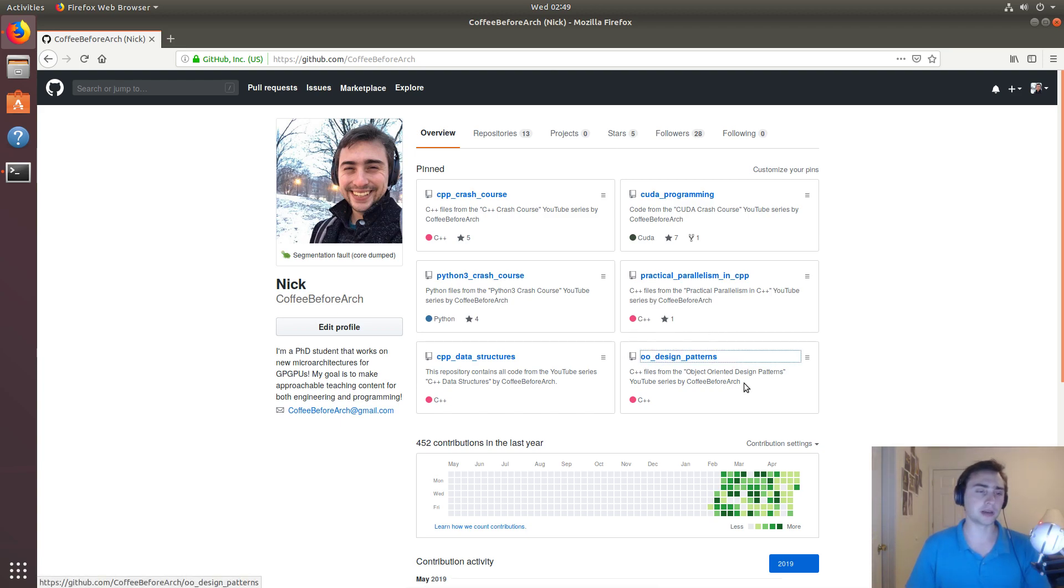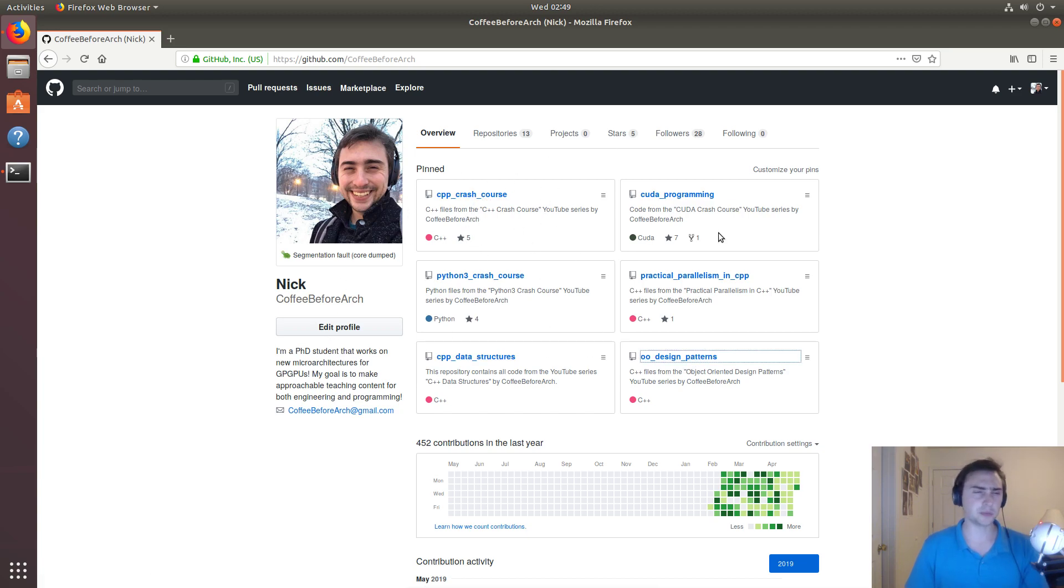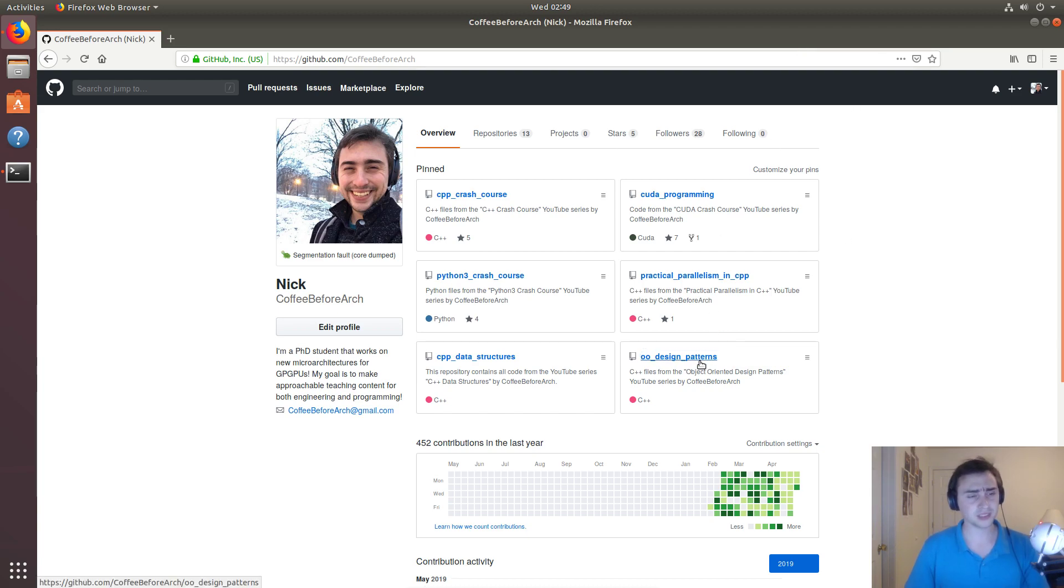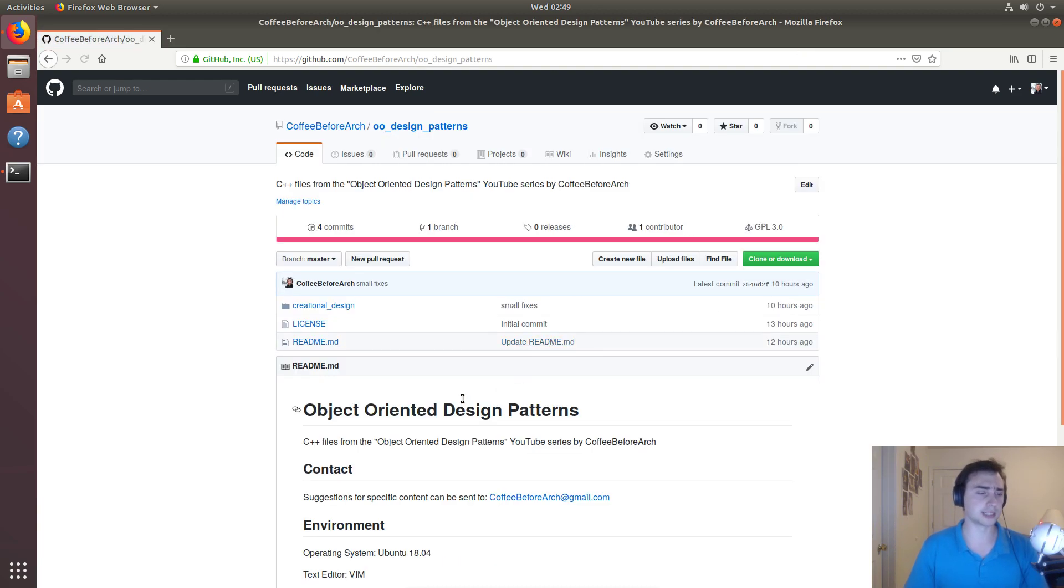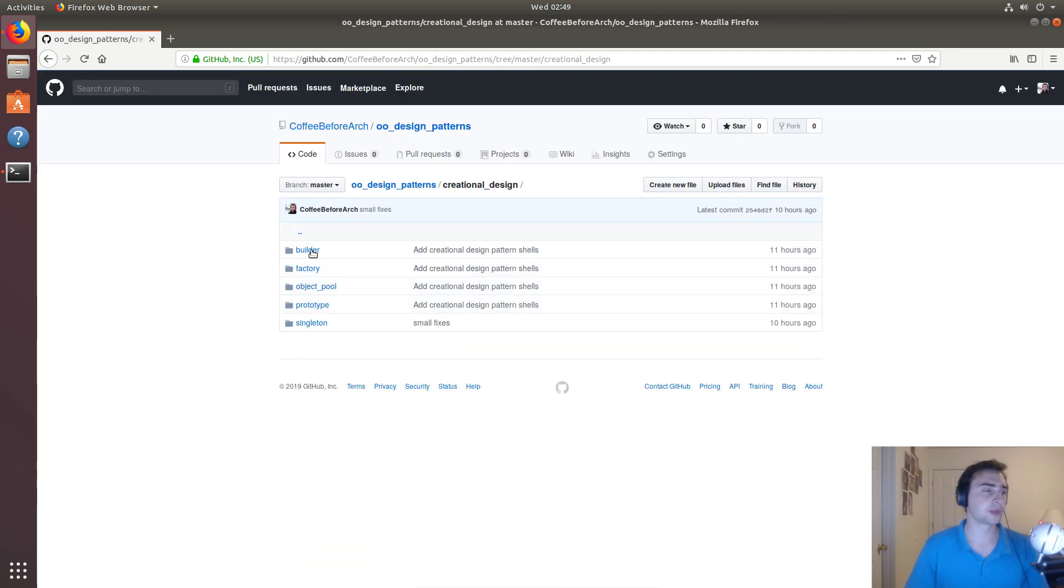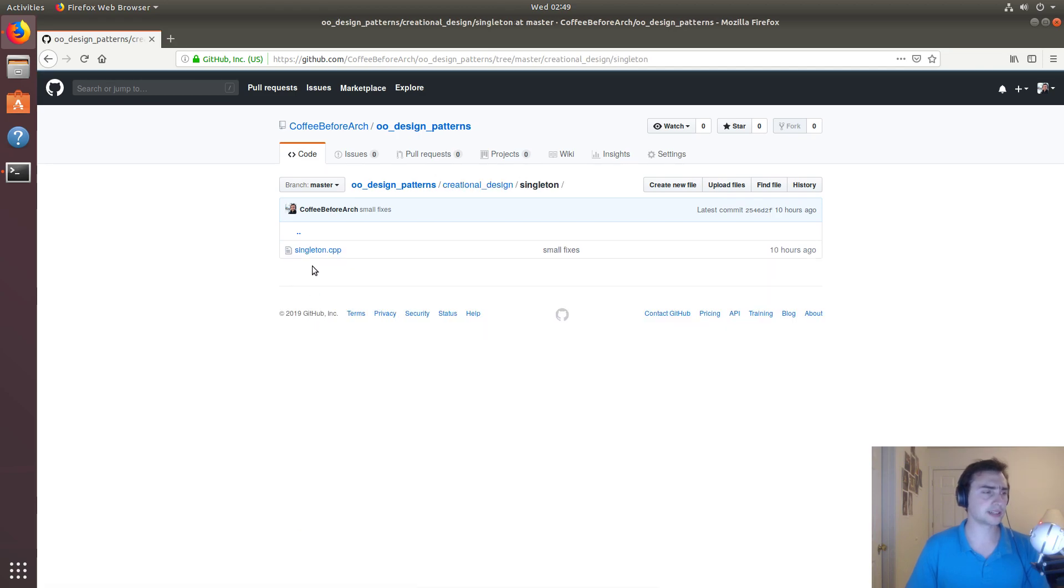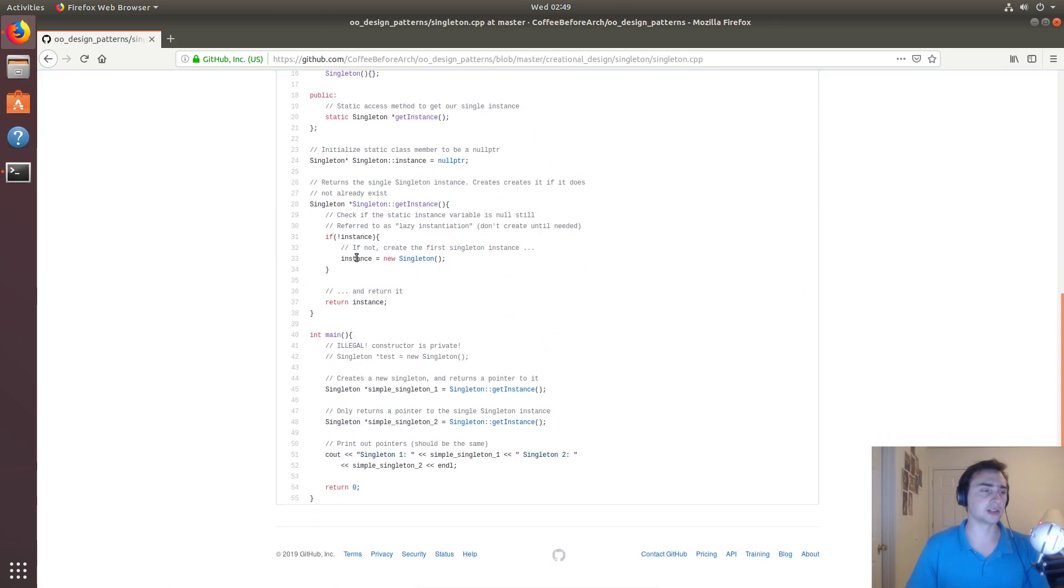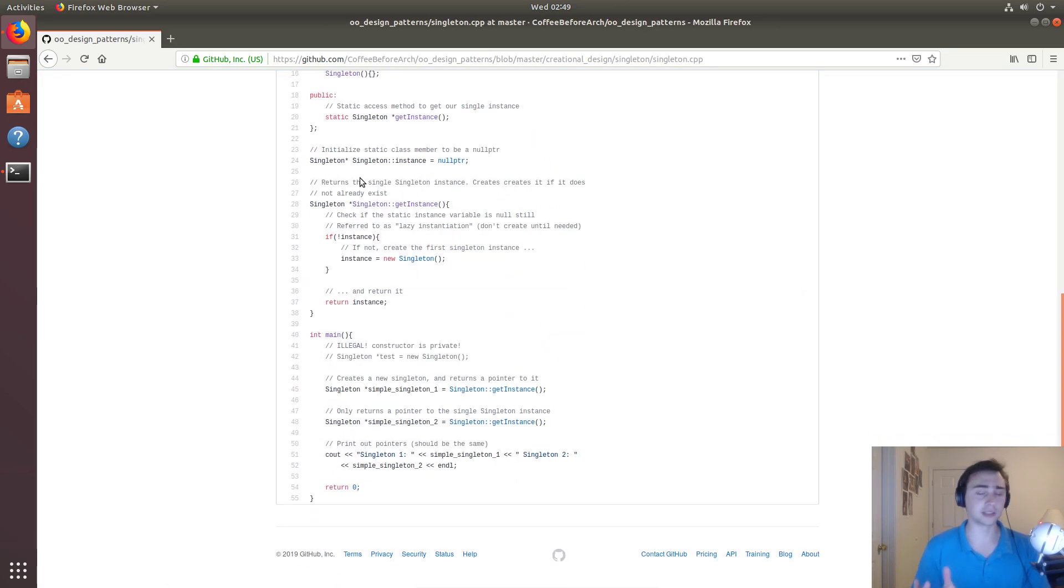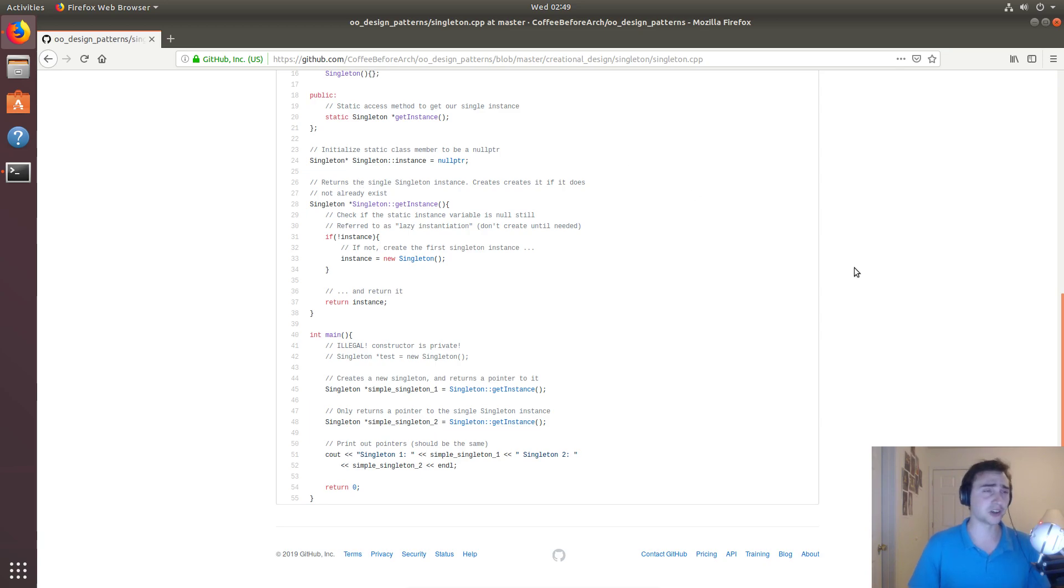This is all going to be under the object oriented design pattern section, but there are other topics as well, such as C++ GPU programming with CUDA and parallel programming. If we go to singleton, this is that file we looked at today. Feel free to check this out, download it, play around with it, and let me know if you have any questions. As always, I'm Nick from Coffee Before Arch, and I hope you have a nice day.